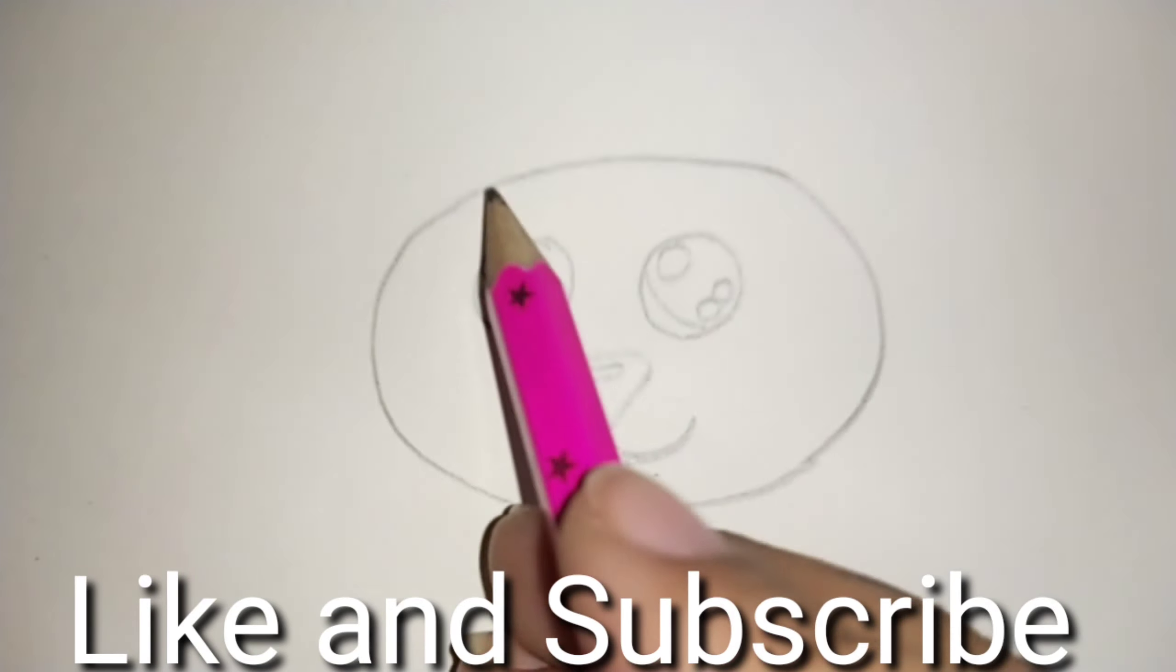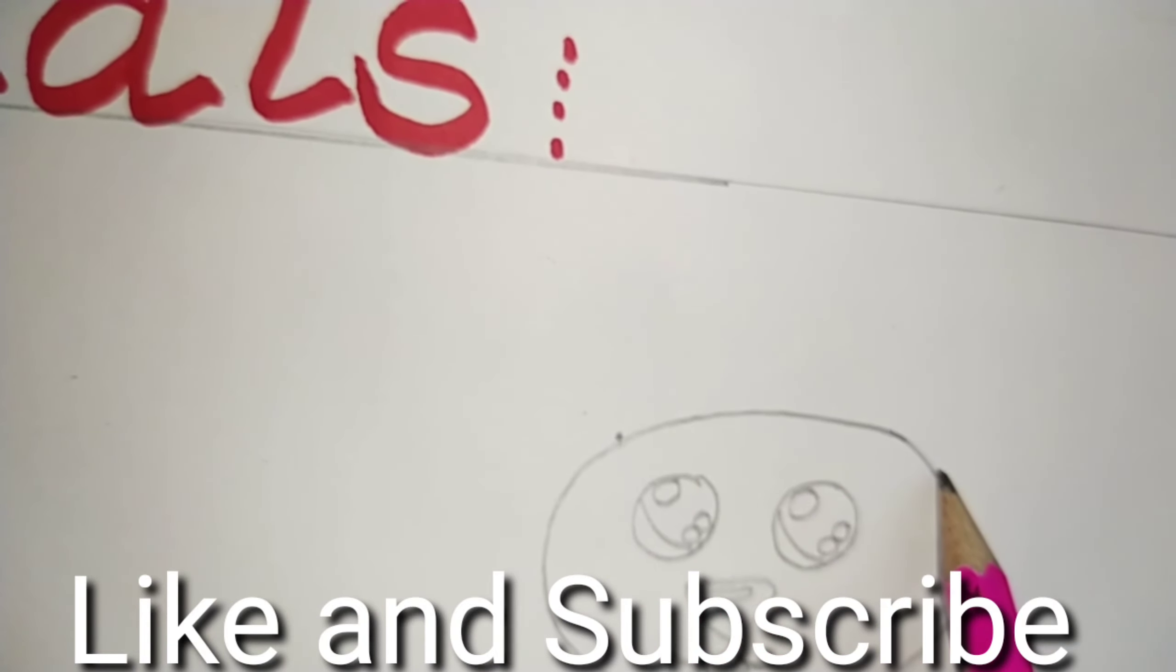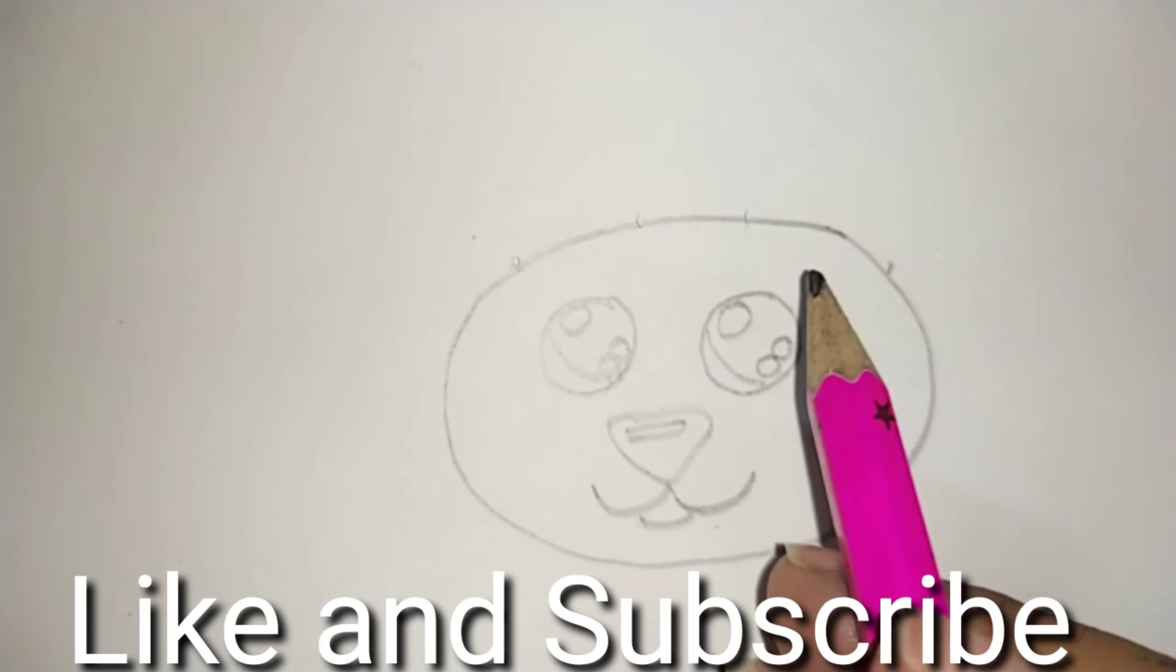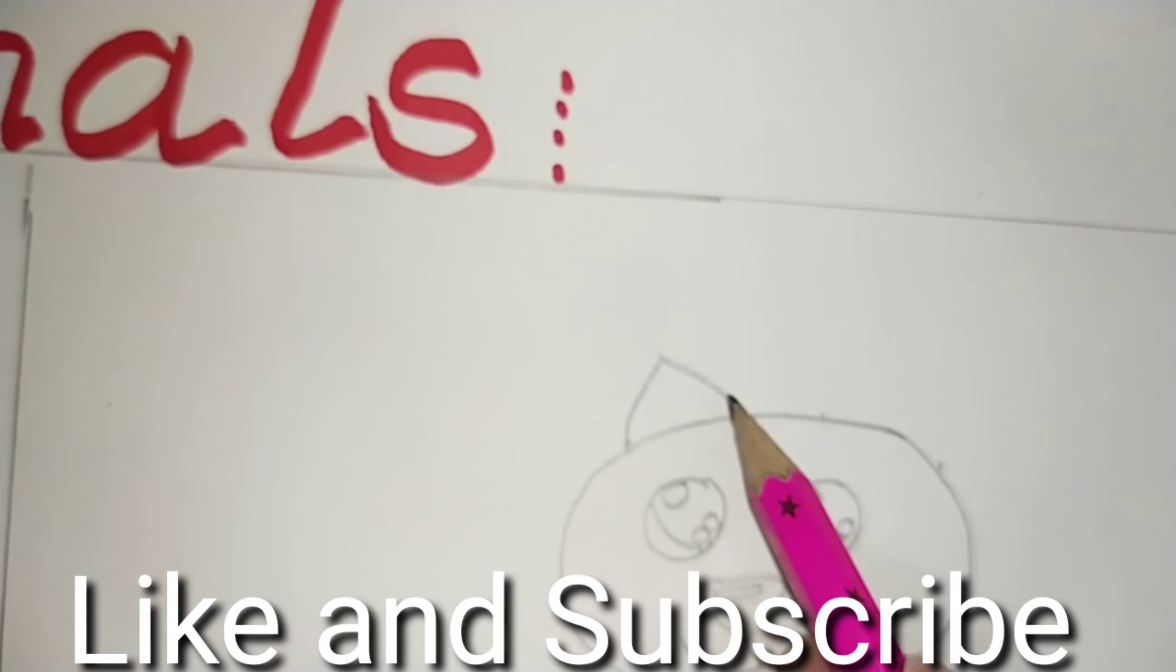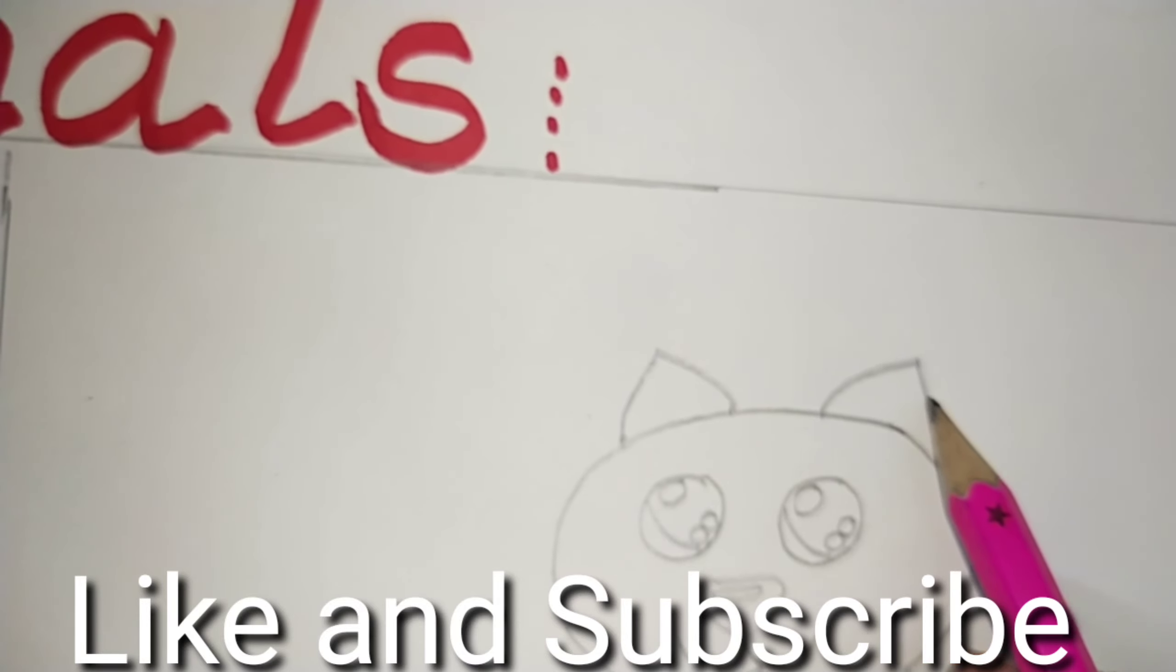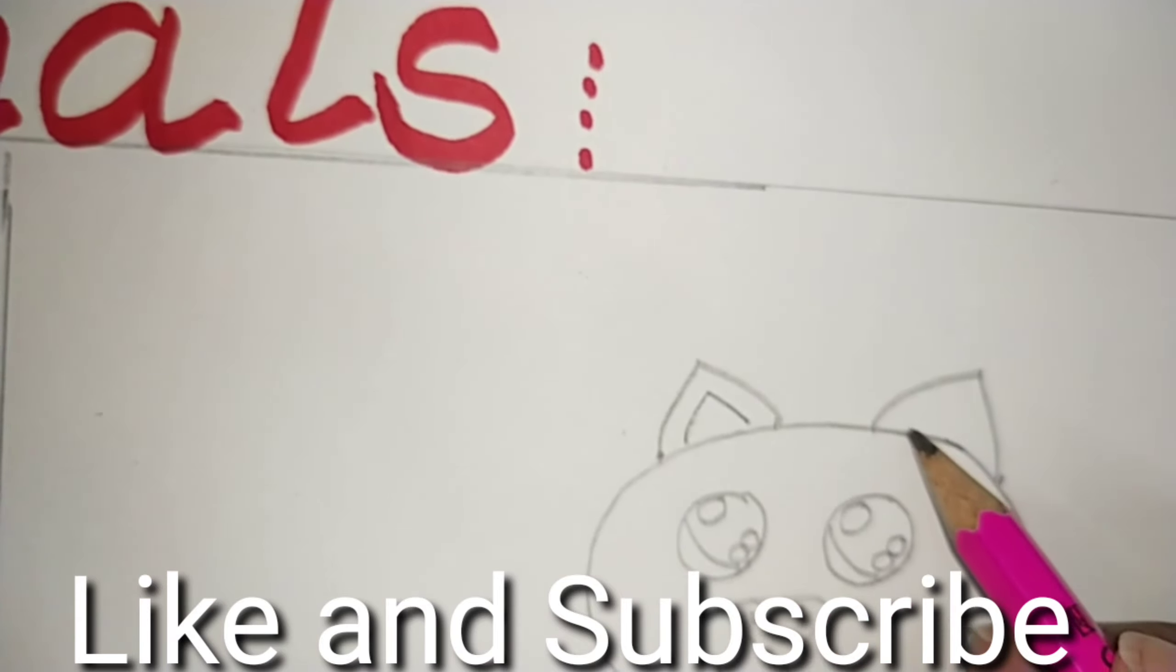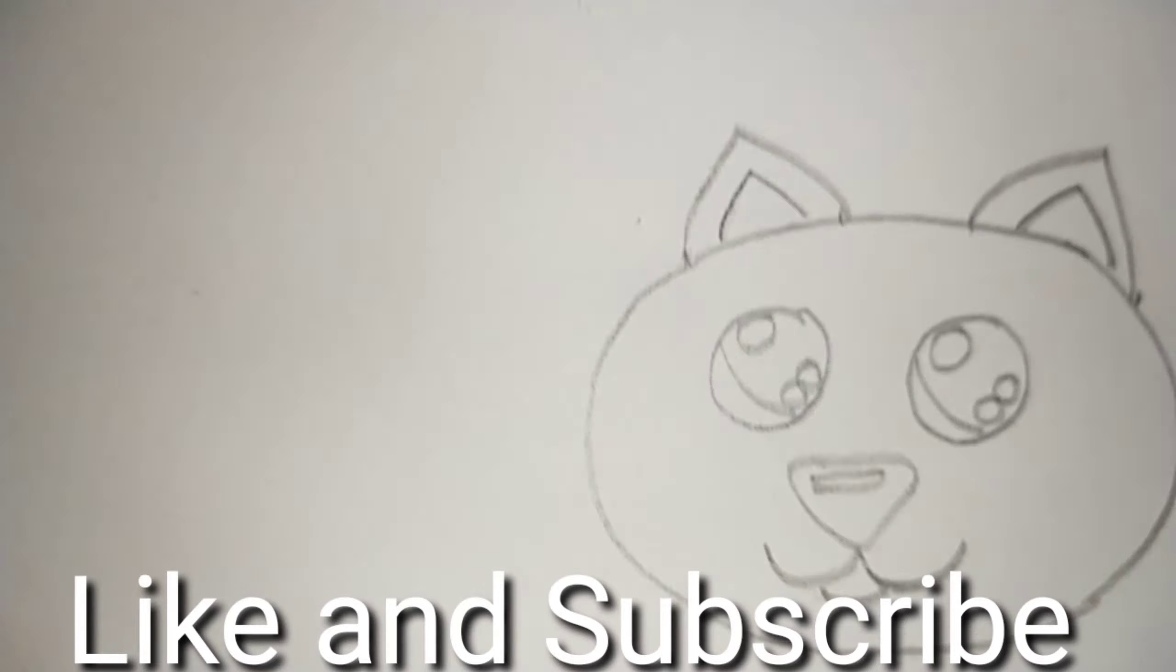Now let us see how and where to make the ears. Mark two points. Now make a triangular ear. Similar one here. Can you see? Now double them up. This is the head of the kitty.